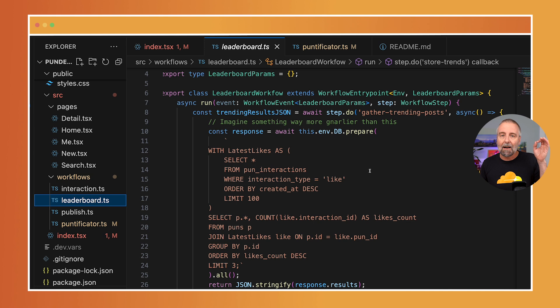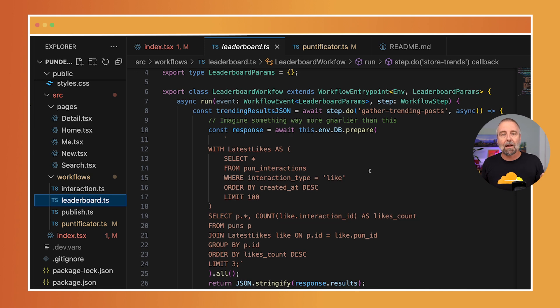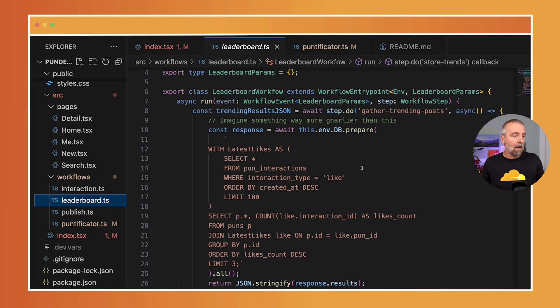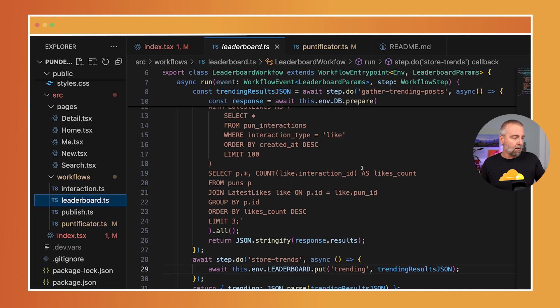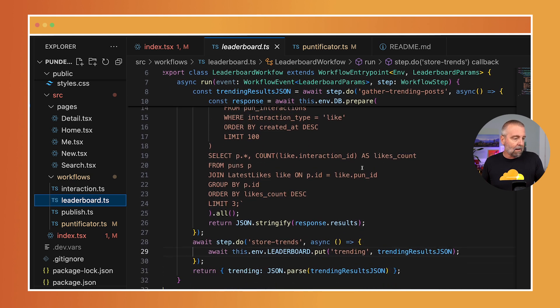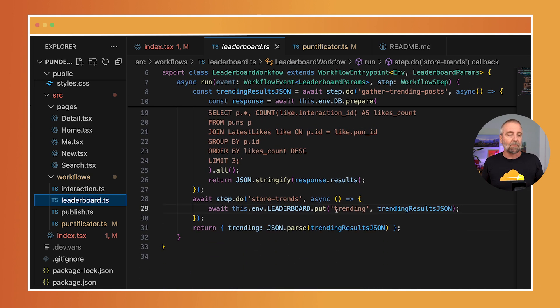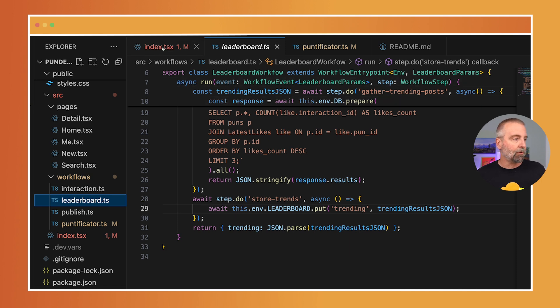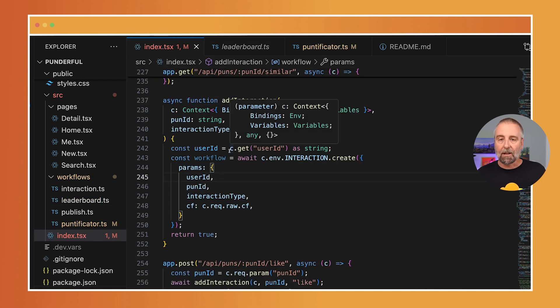Here it is, it's called the leaderboard workflow. It's a little basic right now, but the cool thing to remember is that I have a fully bound environment, so I have access to KV, our key value store. This leaderboard does a somewhat gnarly SQL statement and then it just jams it in there. Two steps.